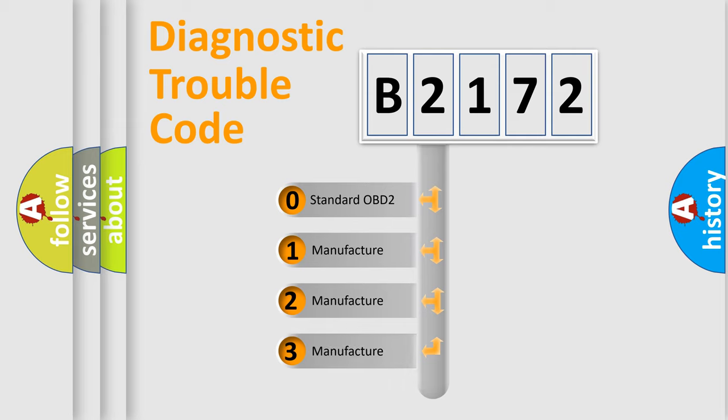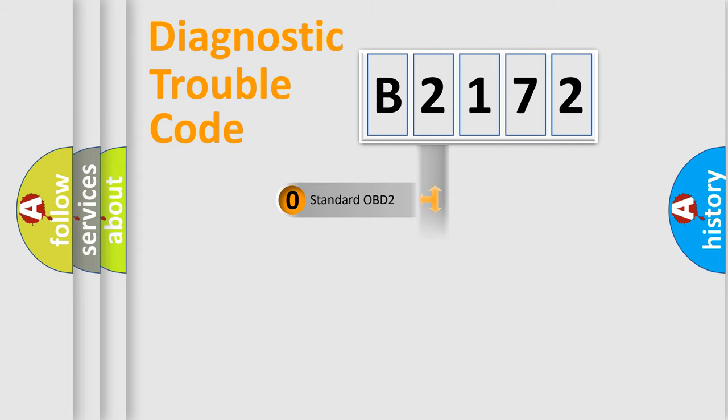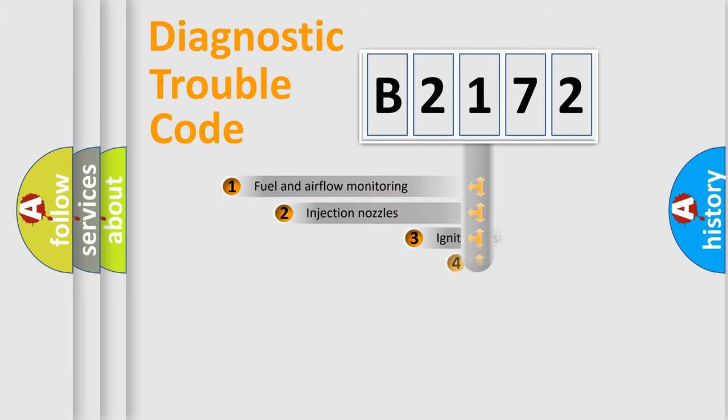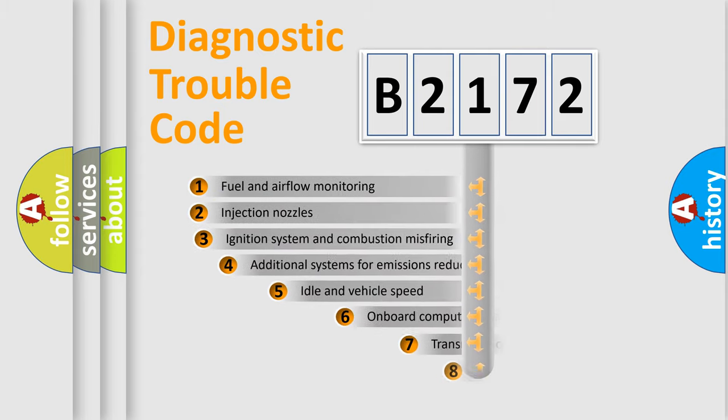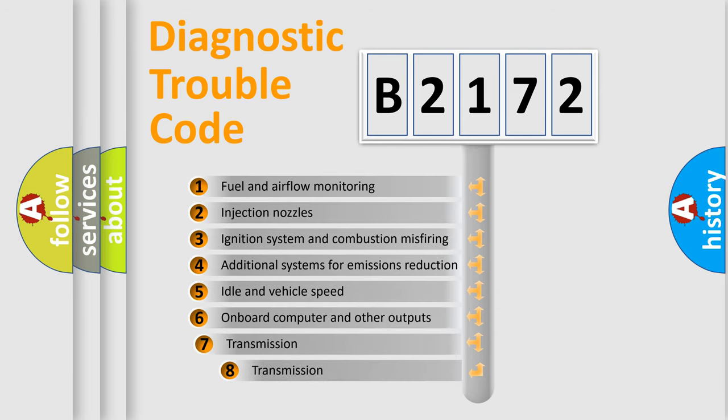If the second character is expressed as zero, it is a standardized error. In the case of numbers 1, 2, 3, it is a more prestigious expression of the car-specific error.